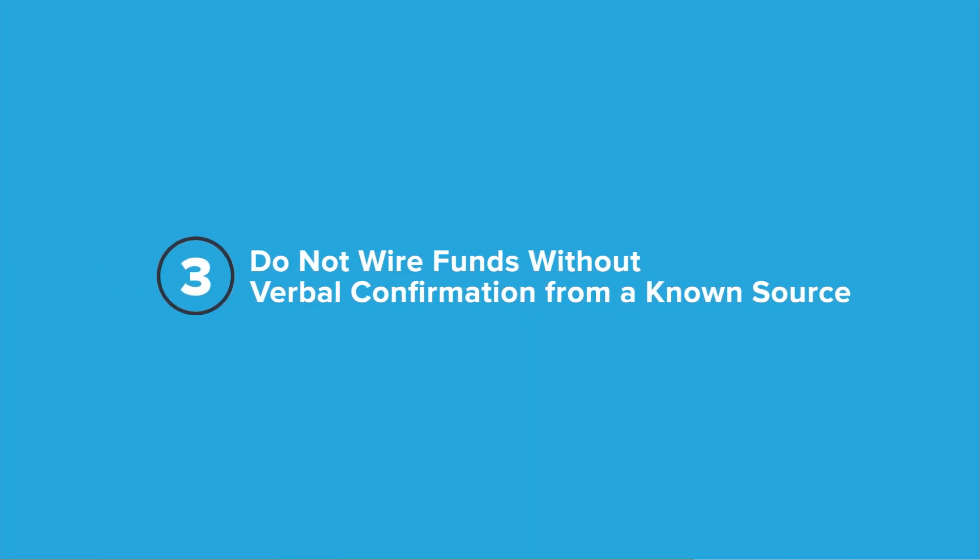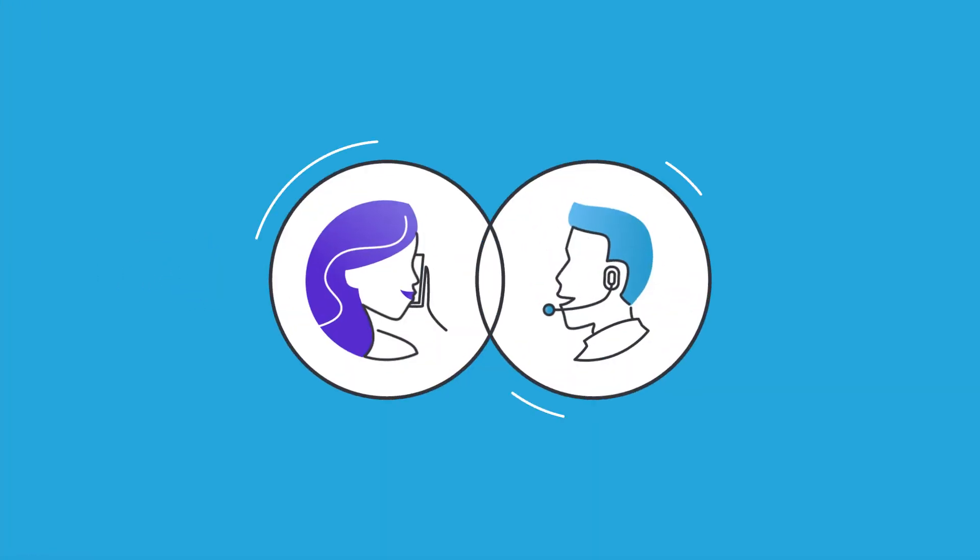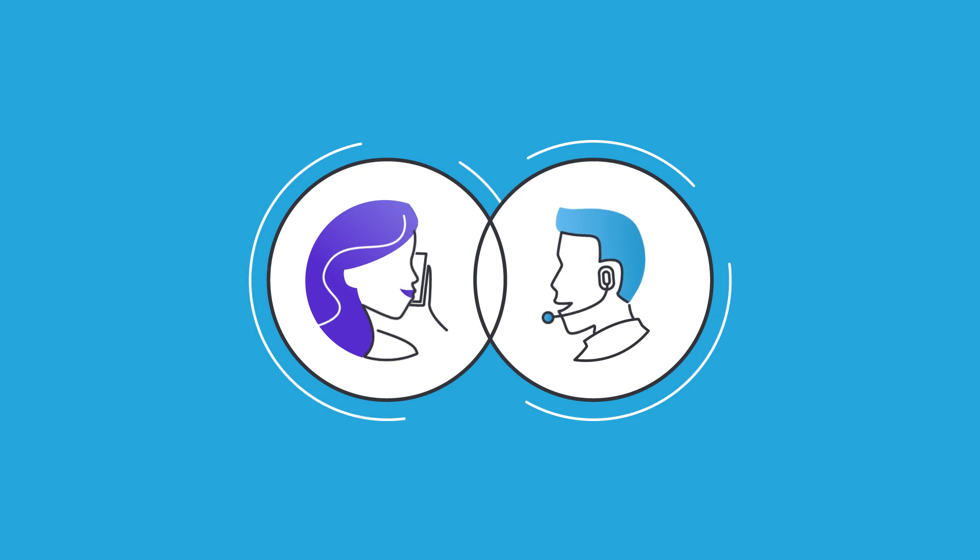Third, do not wire funds without verbal confirmation from a known source. Always confirm with your settlement agent contact.